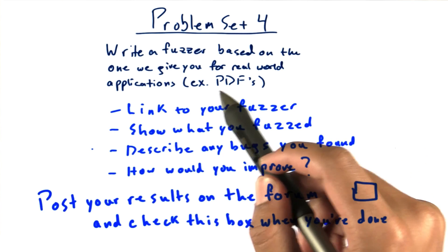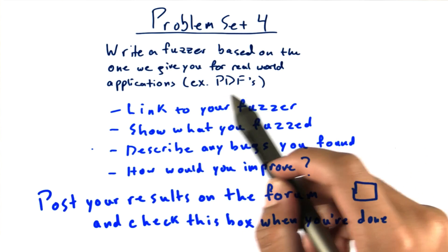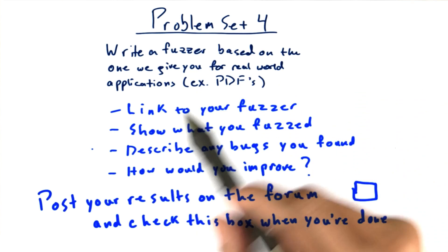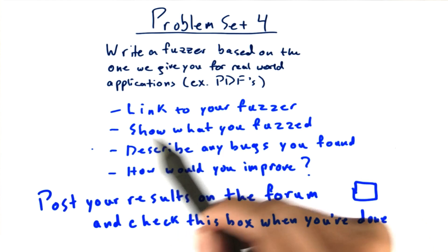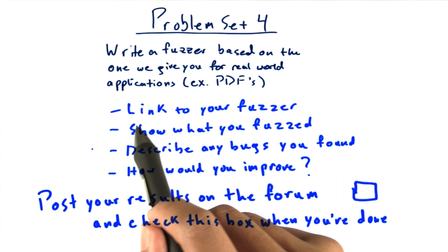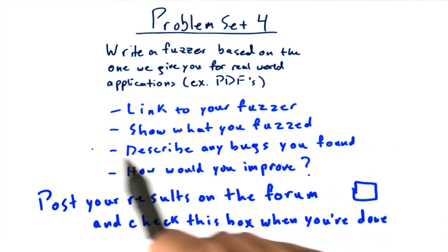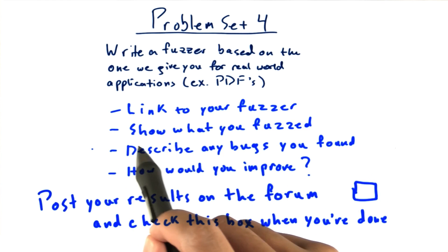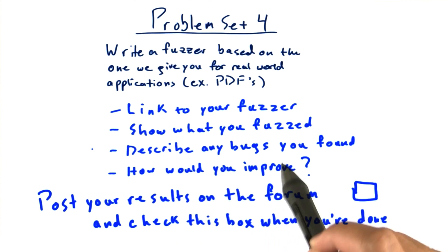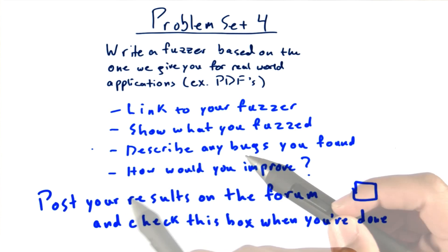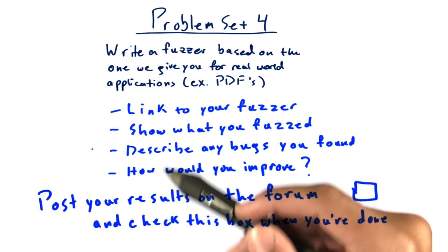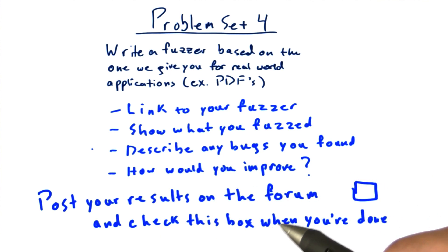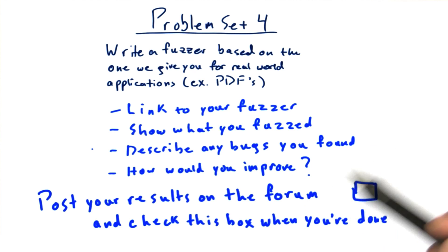In our example, we fuzz tested PDF files. After you've written your fuzzer, I want you to go to the forums and link to your fuzzer, show what you fuzzed, describe any bugs that you found, and explain how you would improve your fuzzer in the future.